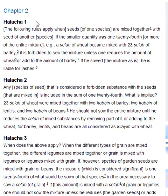The following rules apply when seeds of one species are mixed together with seeds of another species. If the smaller quantity was 1/24th or more of the entire mixture — for example, a se'ah of wheat became mixed with 23 se'ah of barley — it is forbidden to sow the mixture unless one reduces the amount of wheat or adds to the amount of barley. If he sowed the mixture as is, he is liable for lashes.